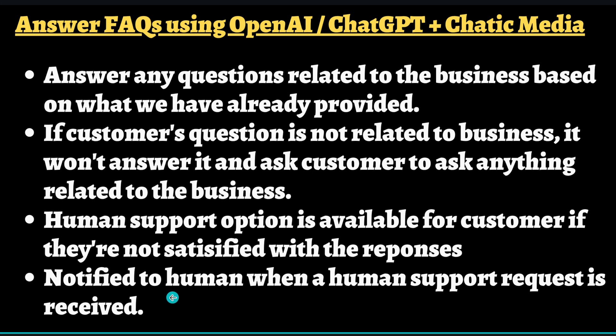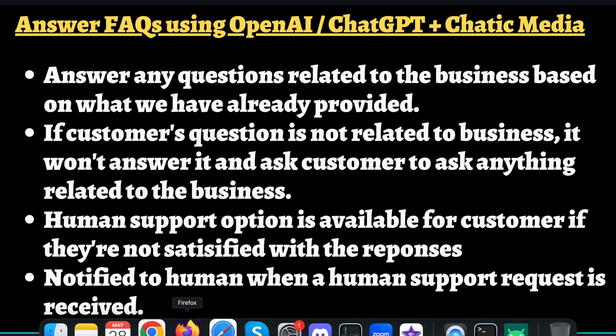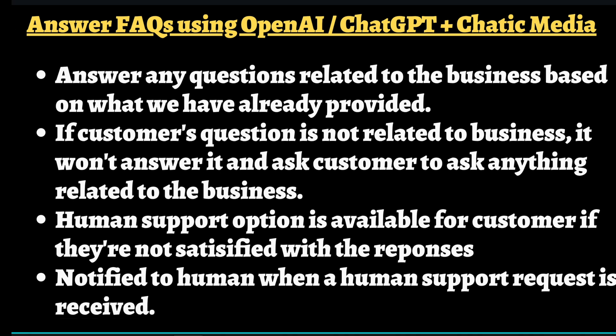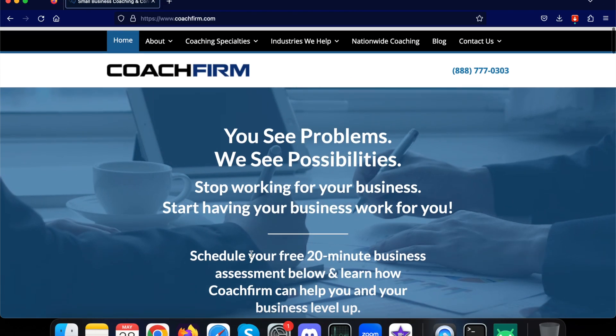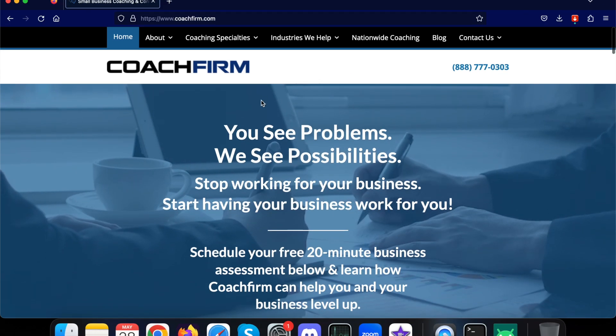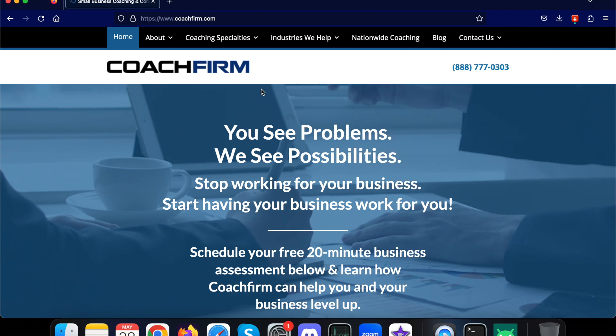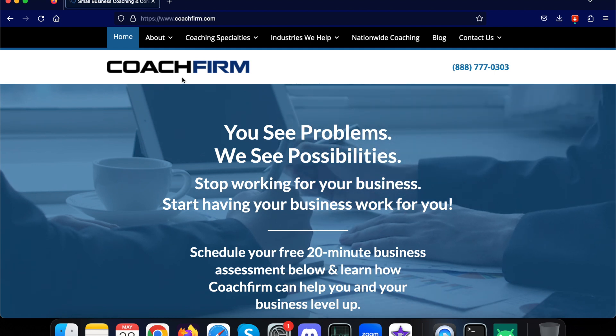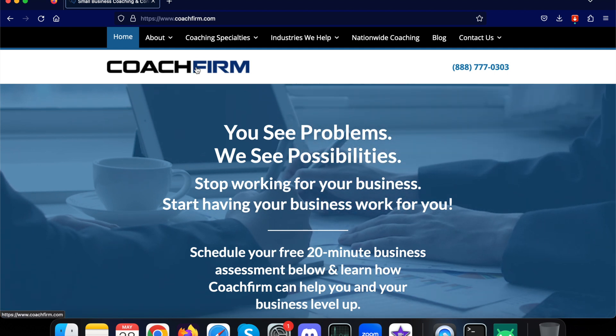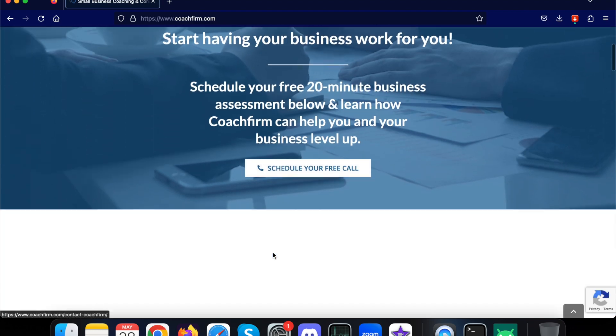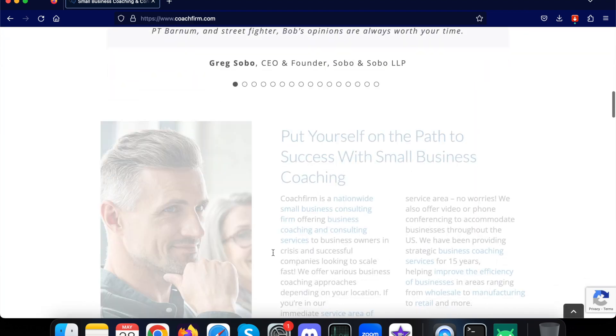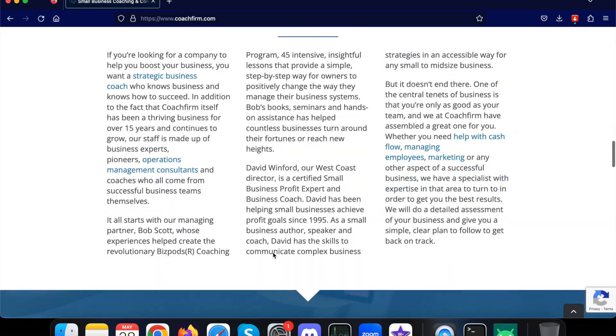So without any further ado, let me show the demo. In this demo, we're going to show how this chatbot powered by OpenAI works for this particular business called CoachForm. This is a business that offers coaching services to small business owners.